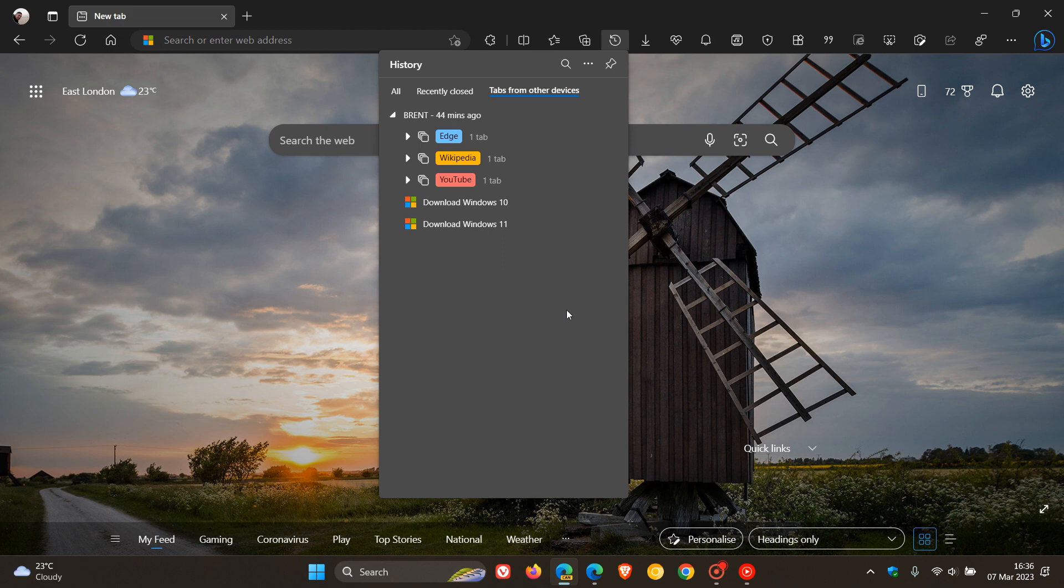And I've got Edge Canary open on my Windows 10 device with these tab groups open and also these tabs.